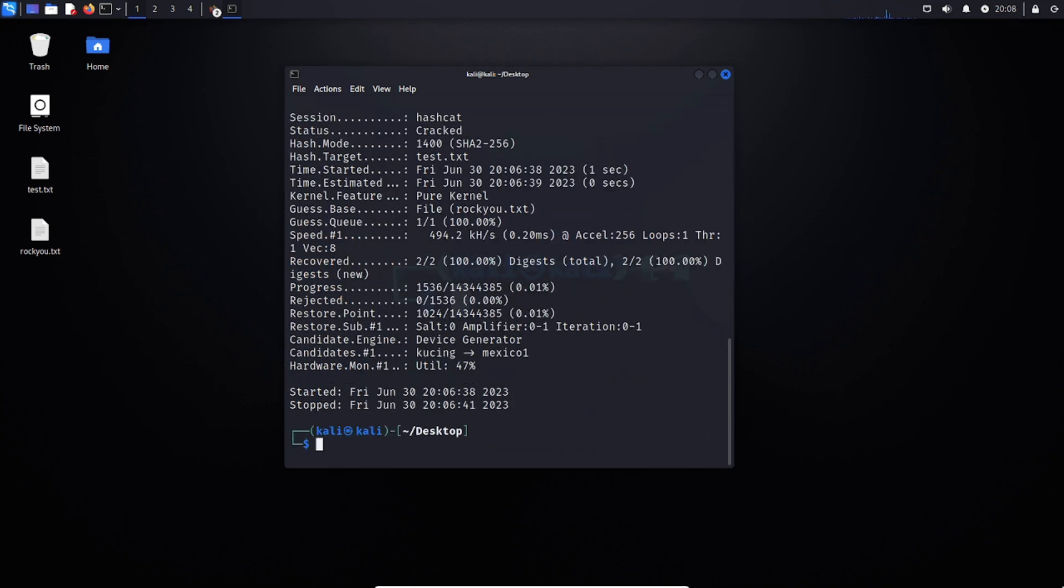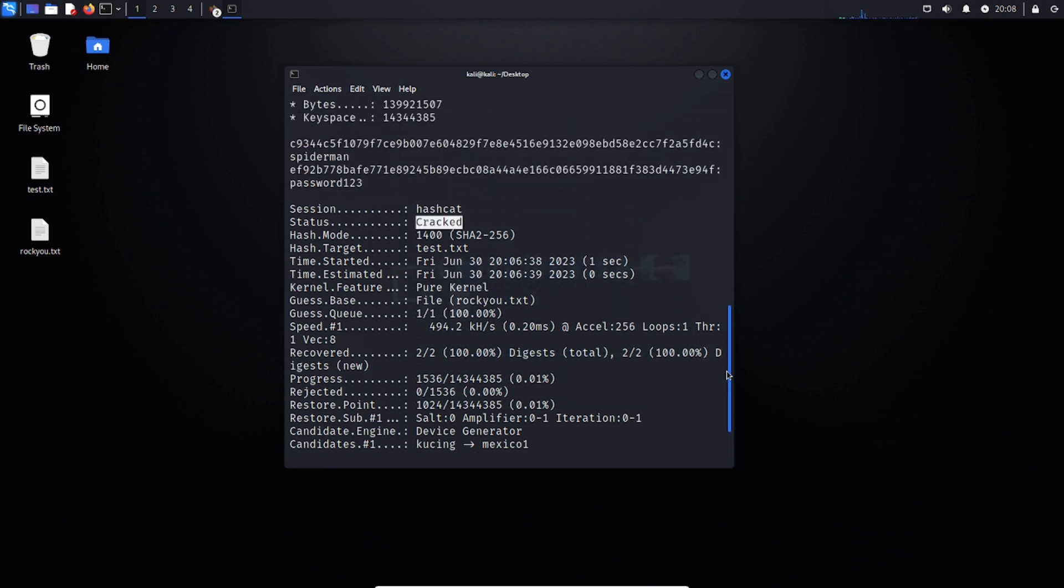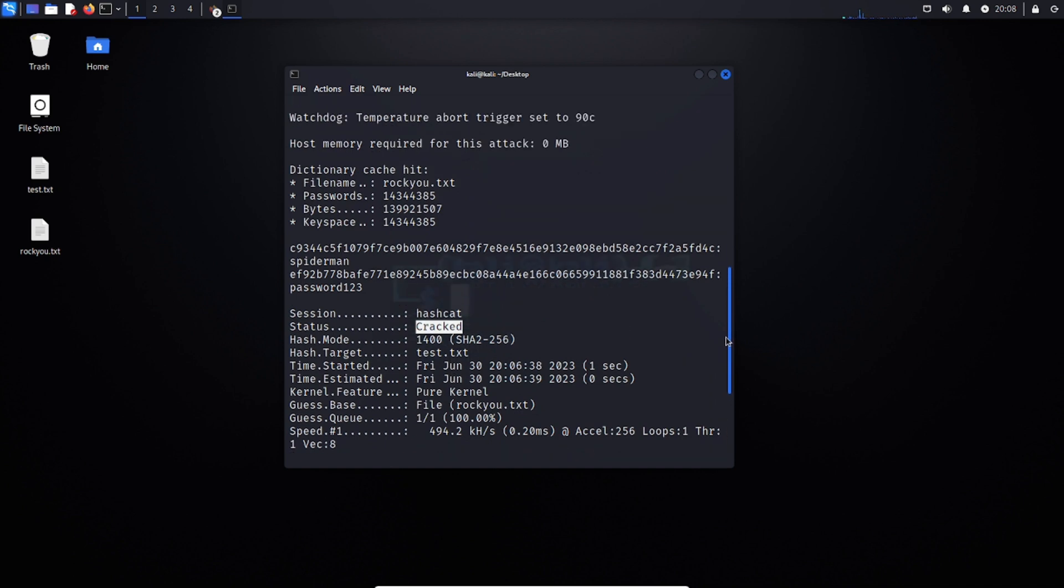And there we are. The status has been completed, and it cracked these in about three seconds. Now if we look up here, we can see it says the status of cracked, and where it displays the information is right up here.